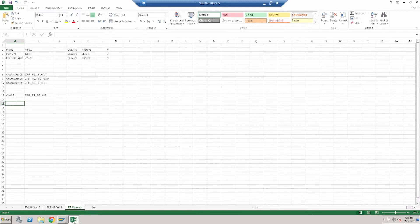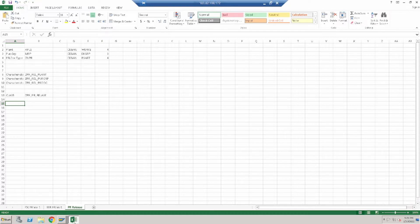Hello everyone. Today we will see one of the most important topics called release strategy. Basically, today we will see the release strategy for purchase requisition only. We have three conditions: we will use the release strategy based on plant, based on purchase group, and based on purchase document type for the PR.